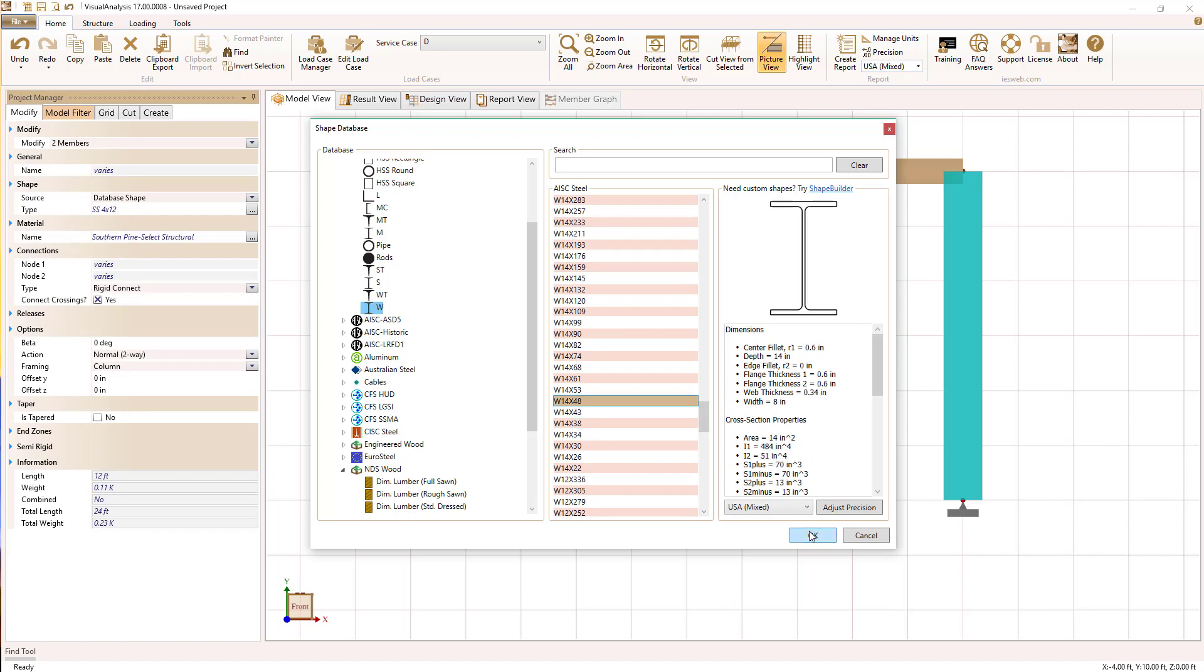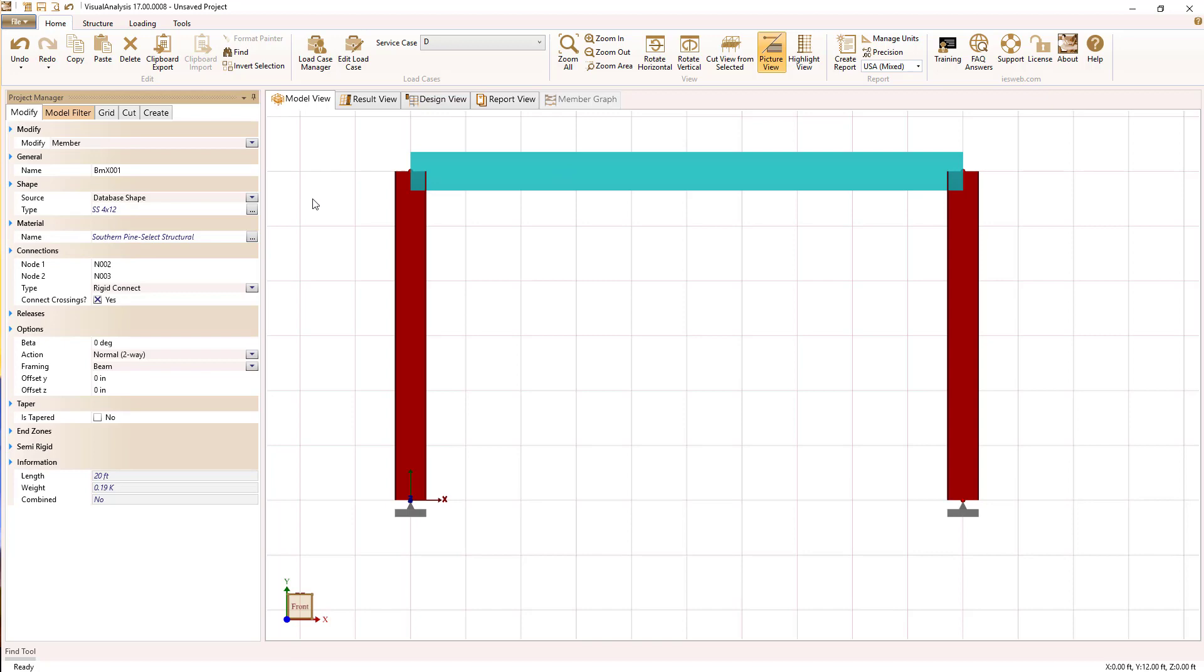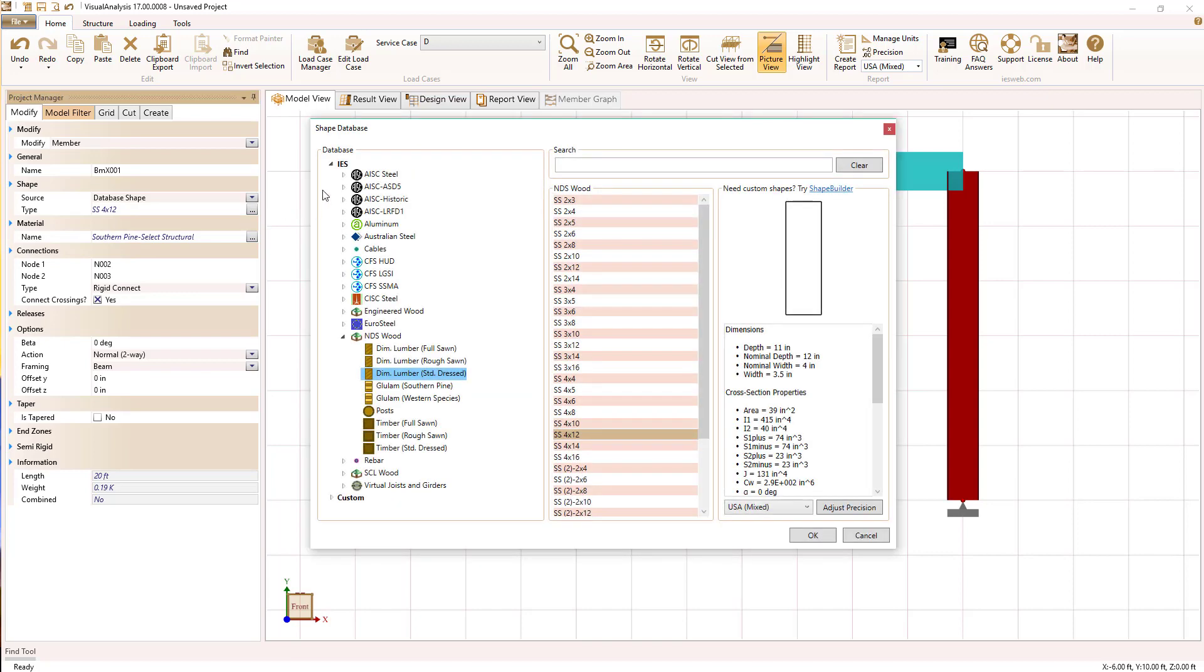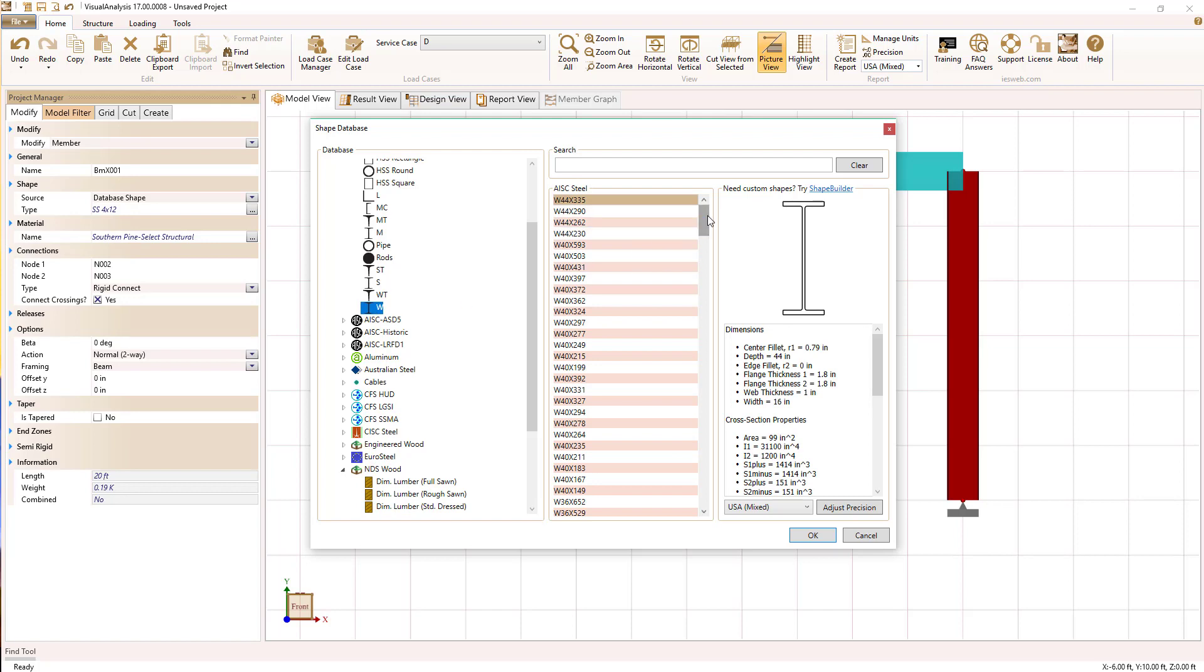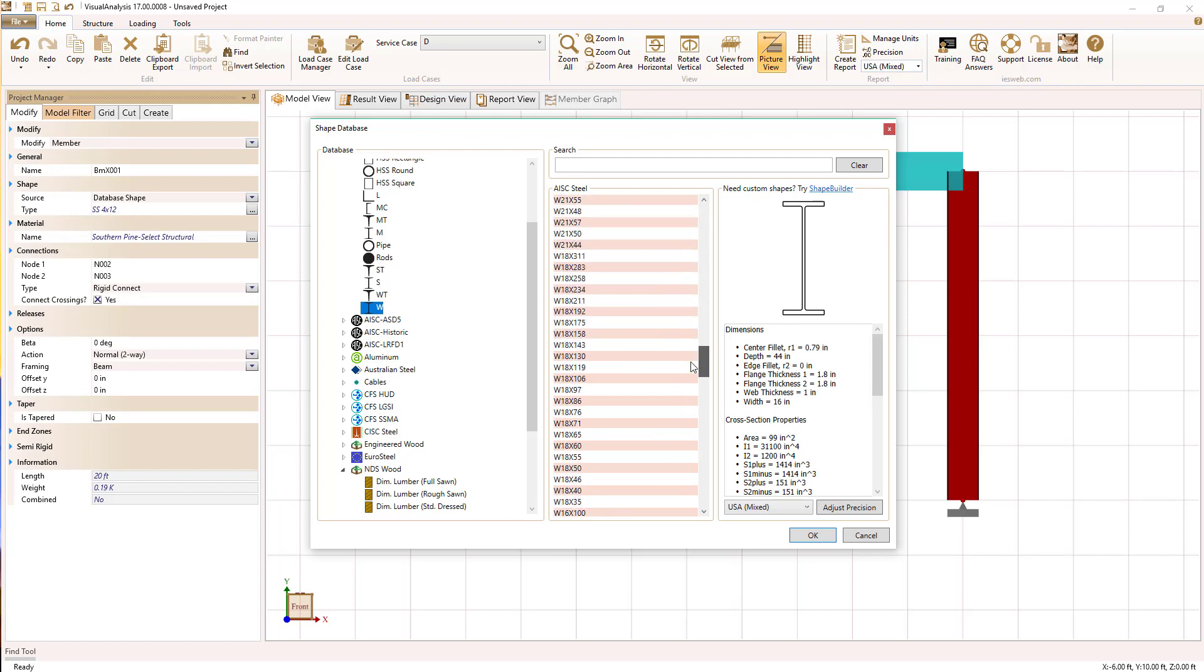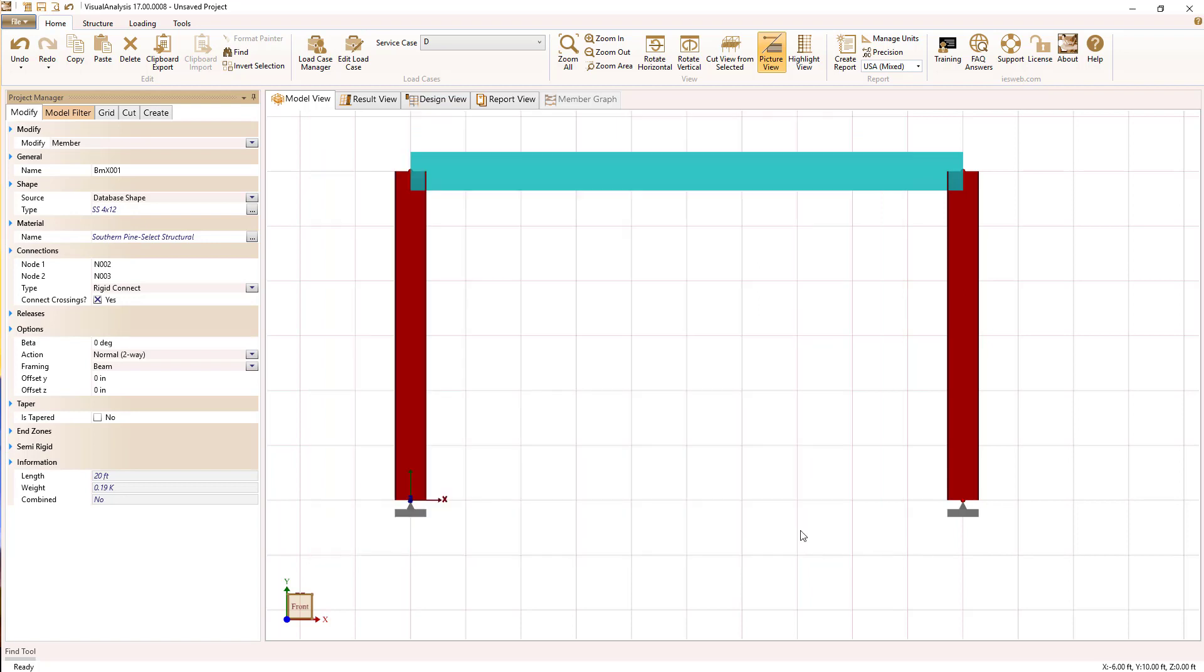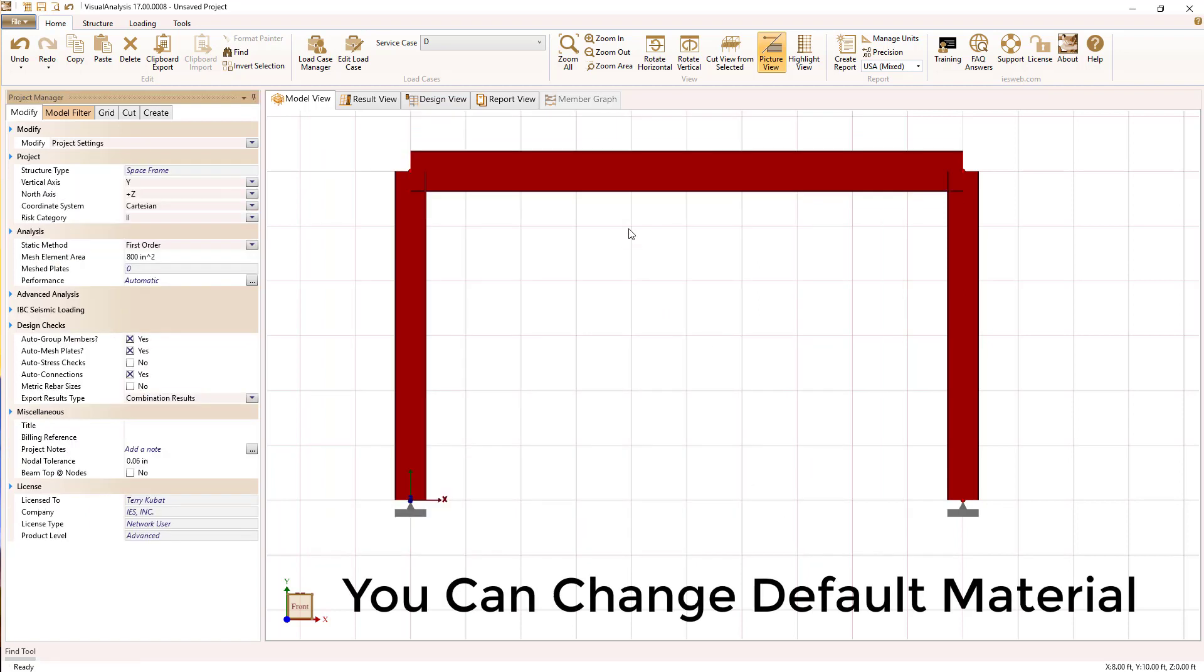I'm going to pick a W14 column for both columns and a W18 beam. When you select a shape from the database, you also get a default material associated with that shape category.